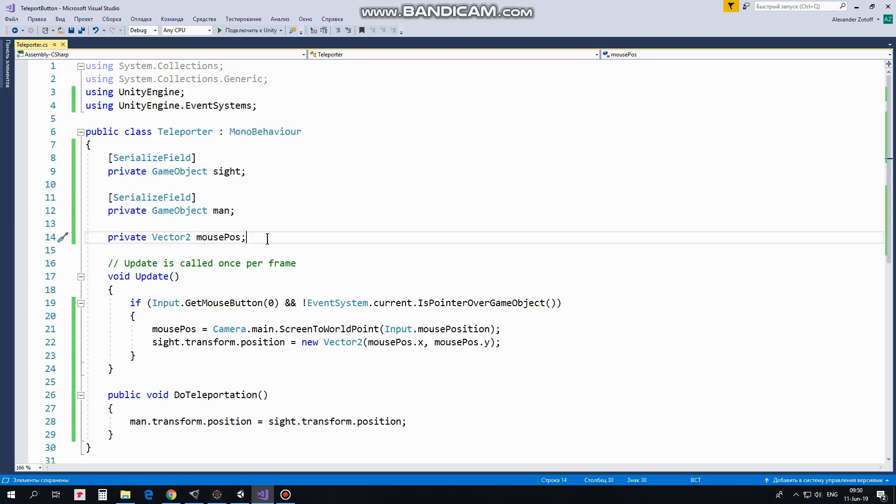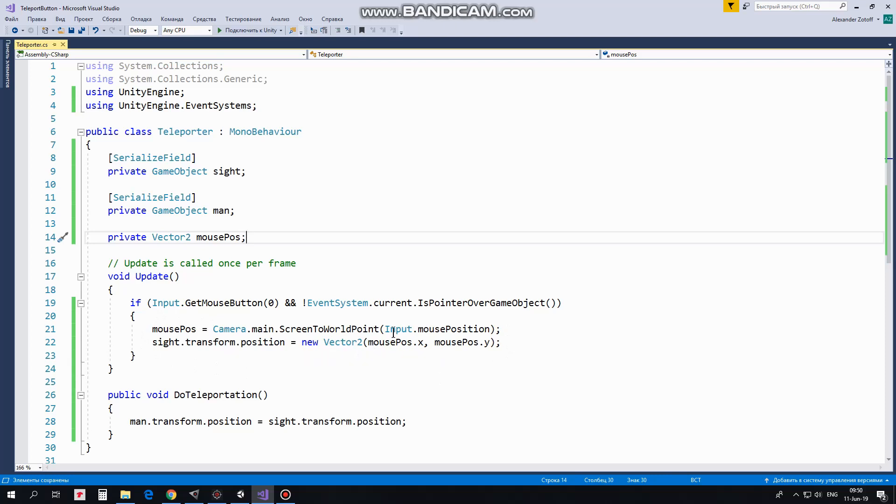MousePosition variable will be used to hold mouse pointer position. In Update method we check if left mouse button is pressed, and if mouse pointer is not over any UI elements. Then MousePosition is defined, converted to World Point, and site's position is set according to mouse pointer position.